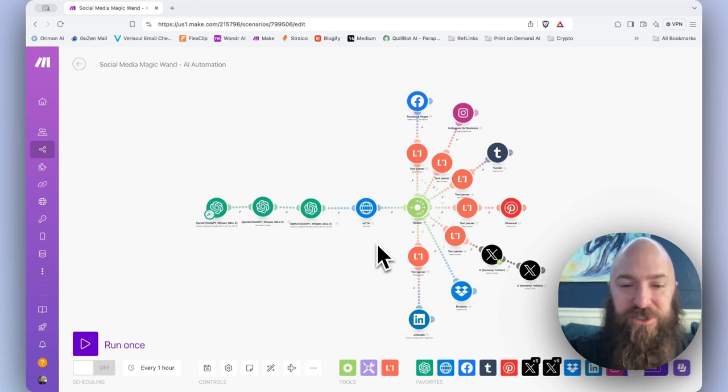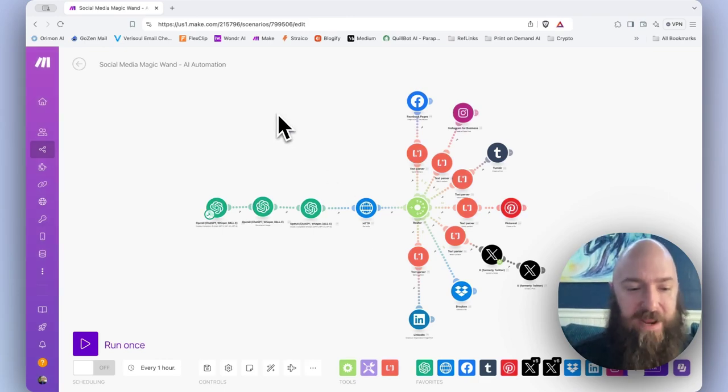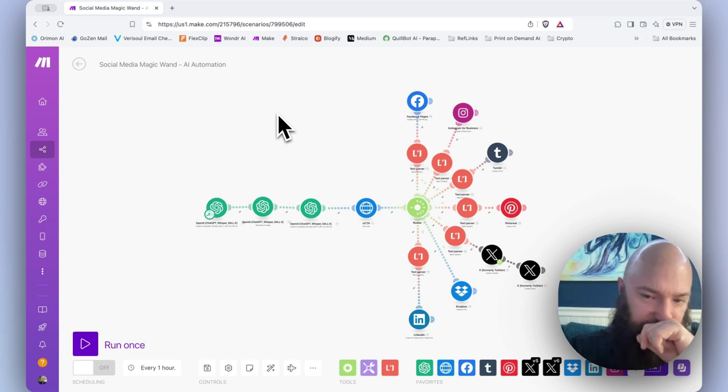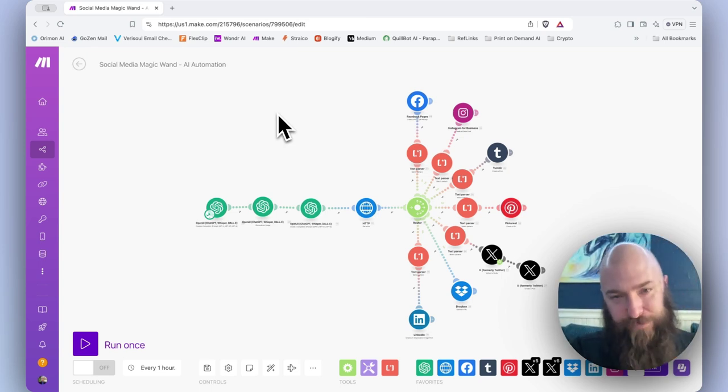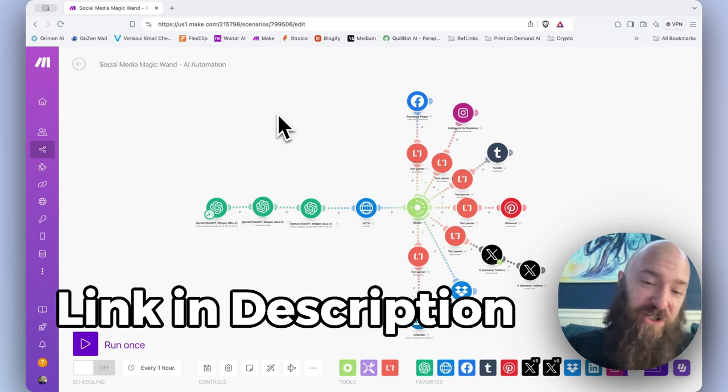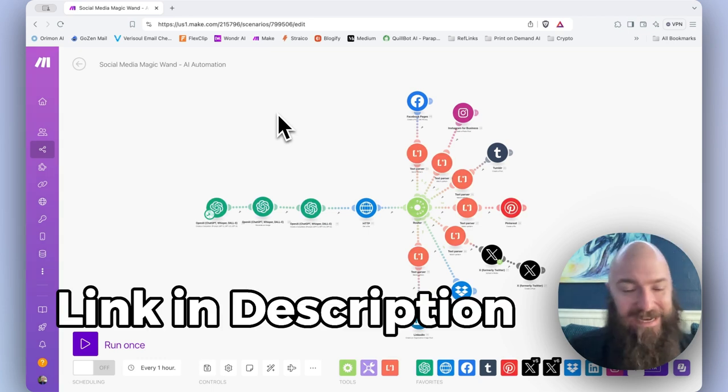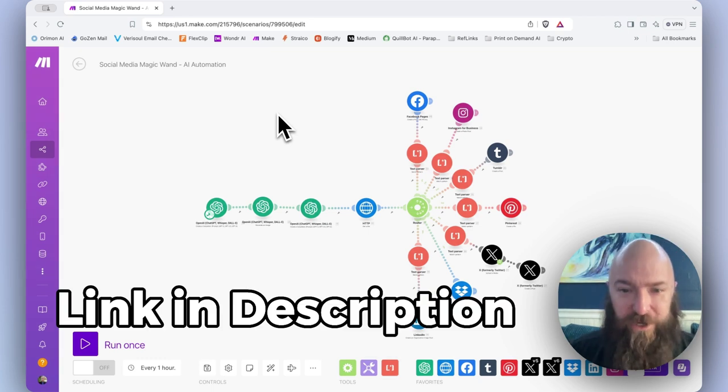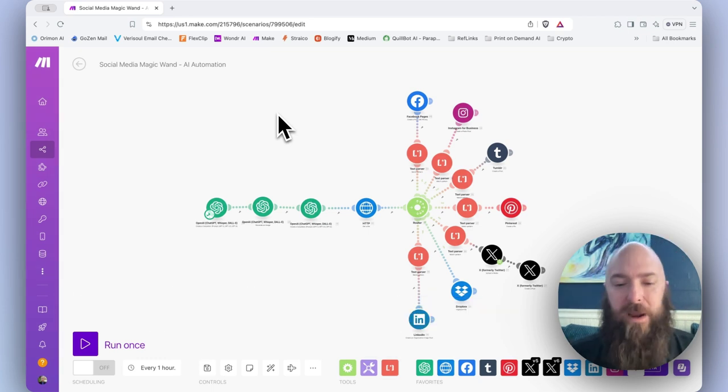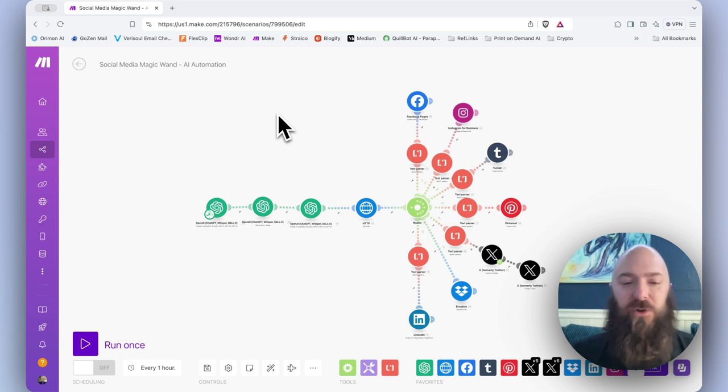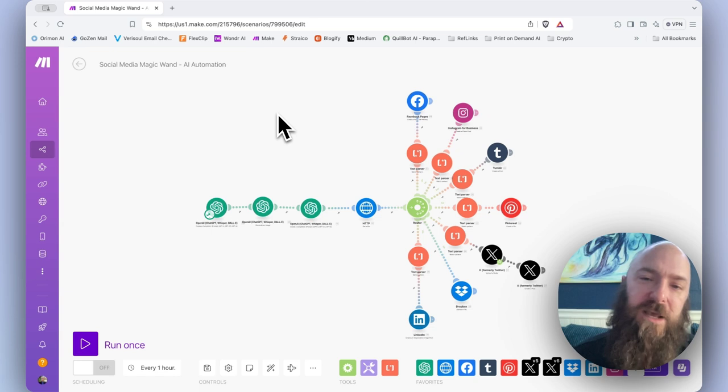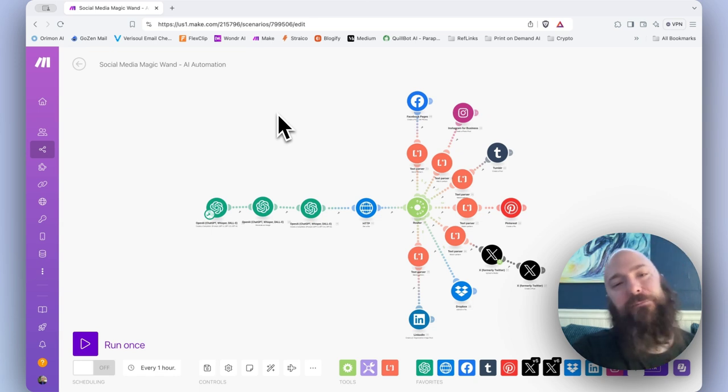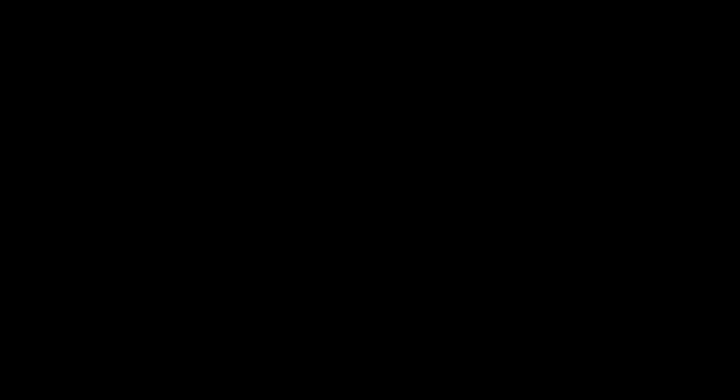Go ahead and log in to your Make account, and if you don't have one, you can sign up using the link below. If you haven't seen my previous video about the Social Media Magic Wand, you might need to watch that to be up to speed. Today we're going to connect your e-comm store to the Social Media Magic Wand so that every time a new product is published, it will blast it out to your social media channels.